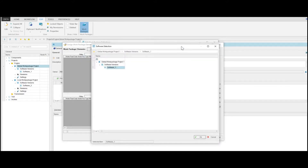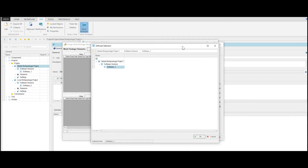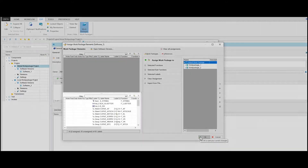Automatically, the Software Selection window is shown to select the desired software version. You can select your desired A2L file — in this case, software 1 — and then click OK. In this area, you can see the labels that have not been assigned yet, so they are not included in the global work package.